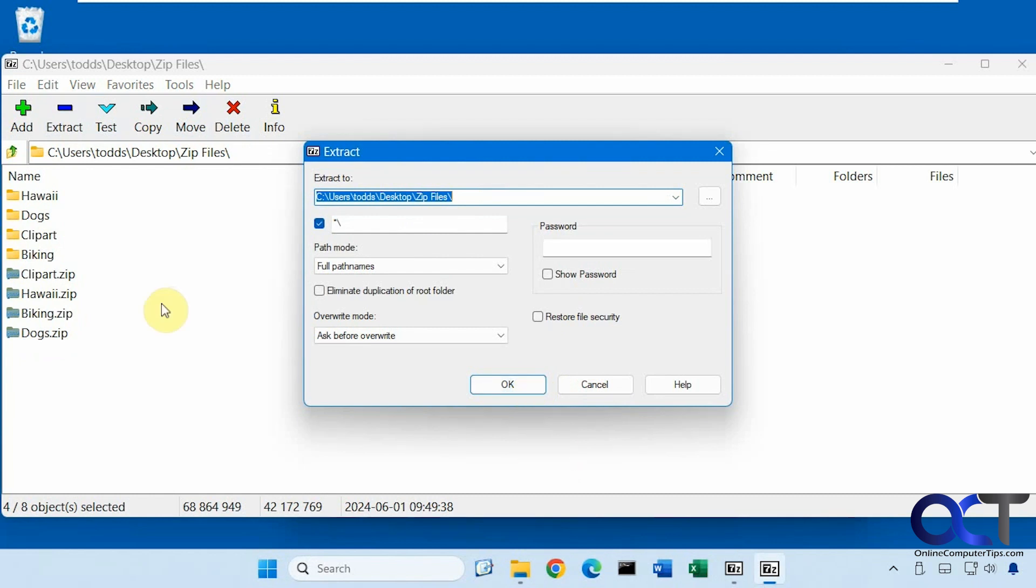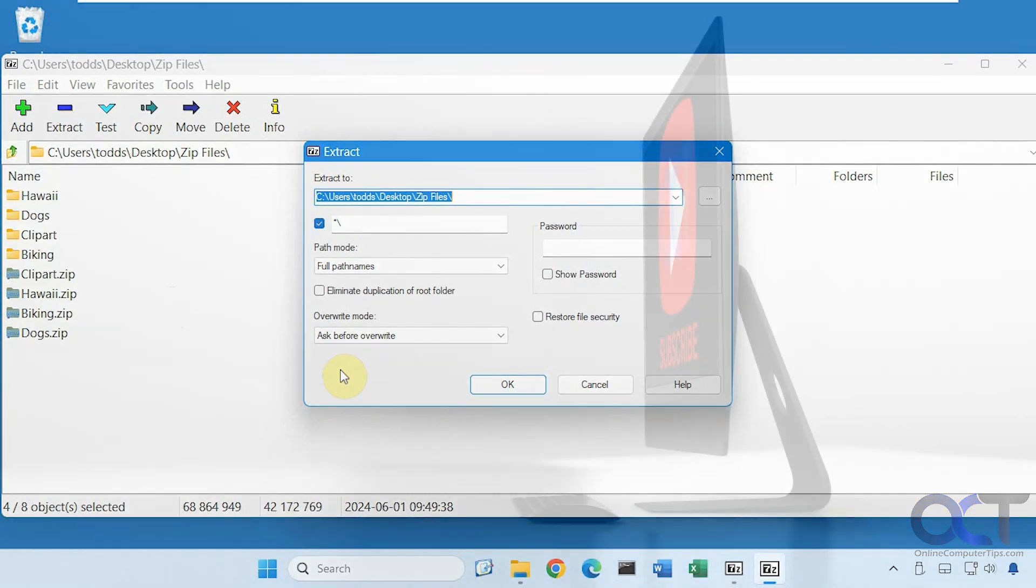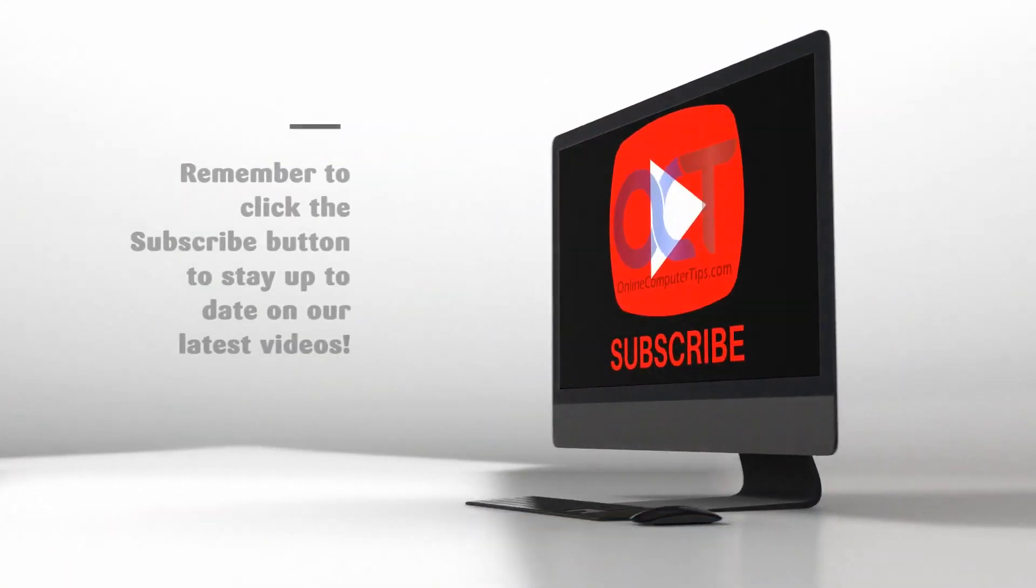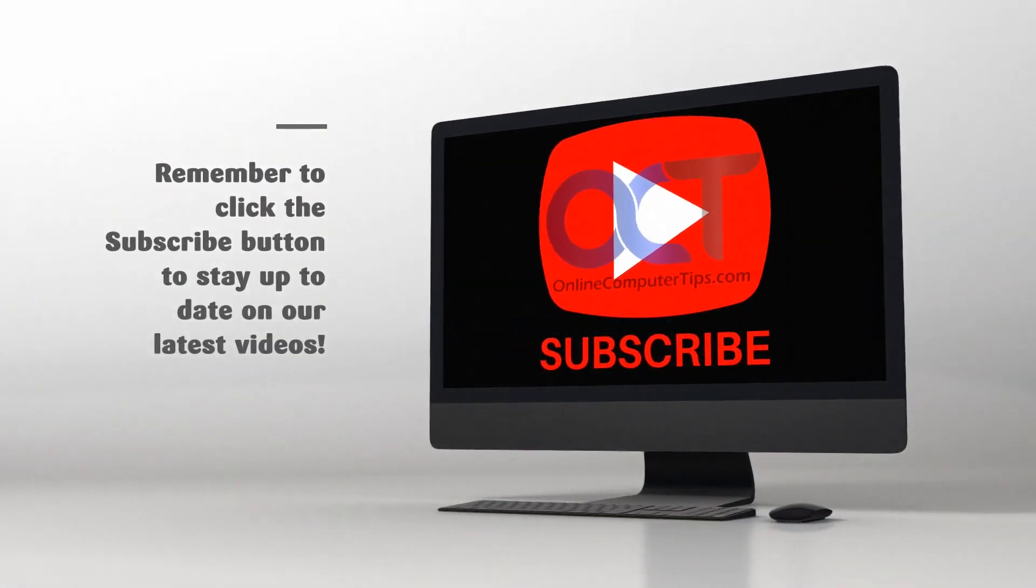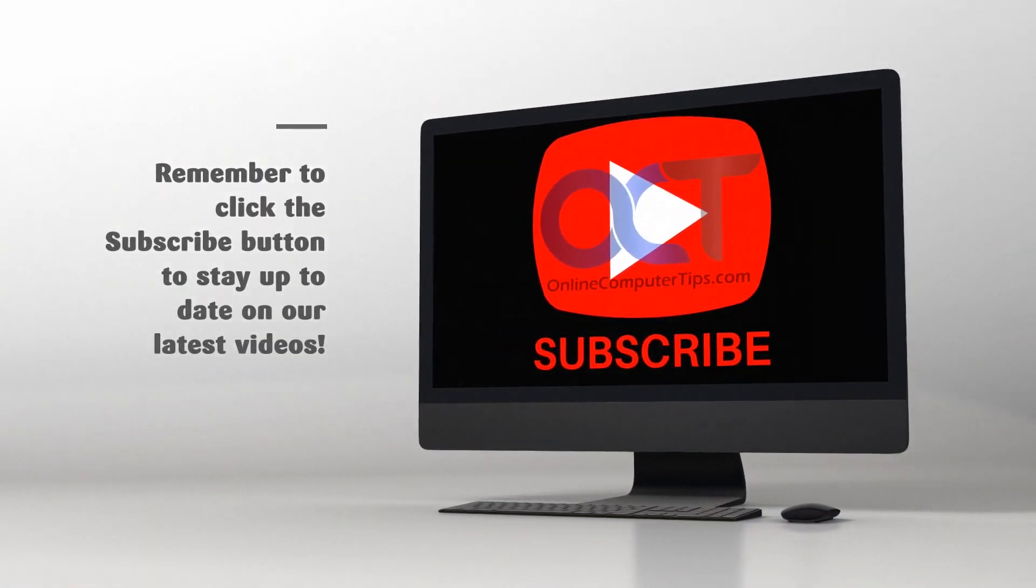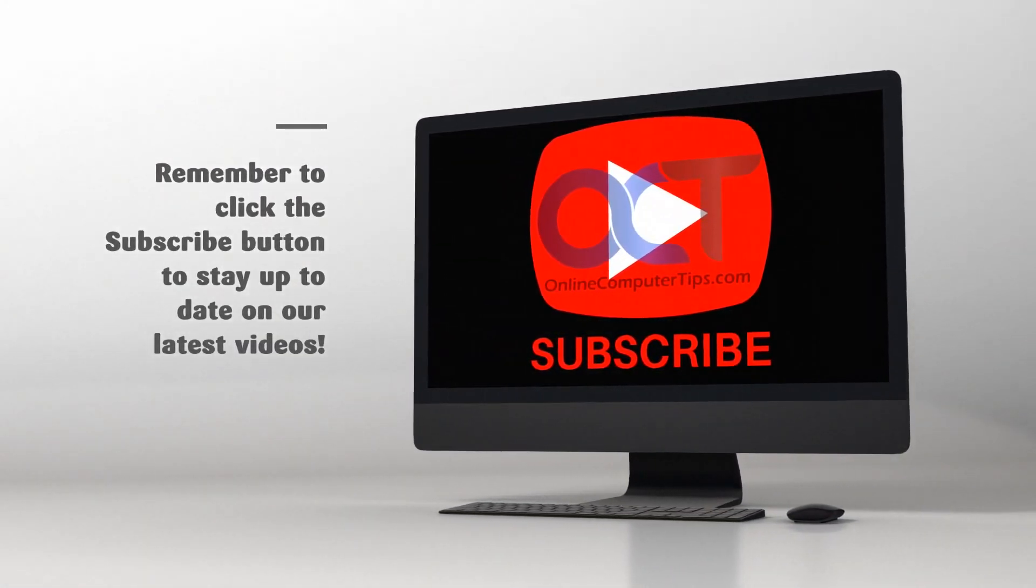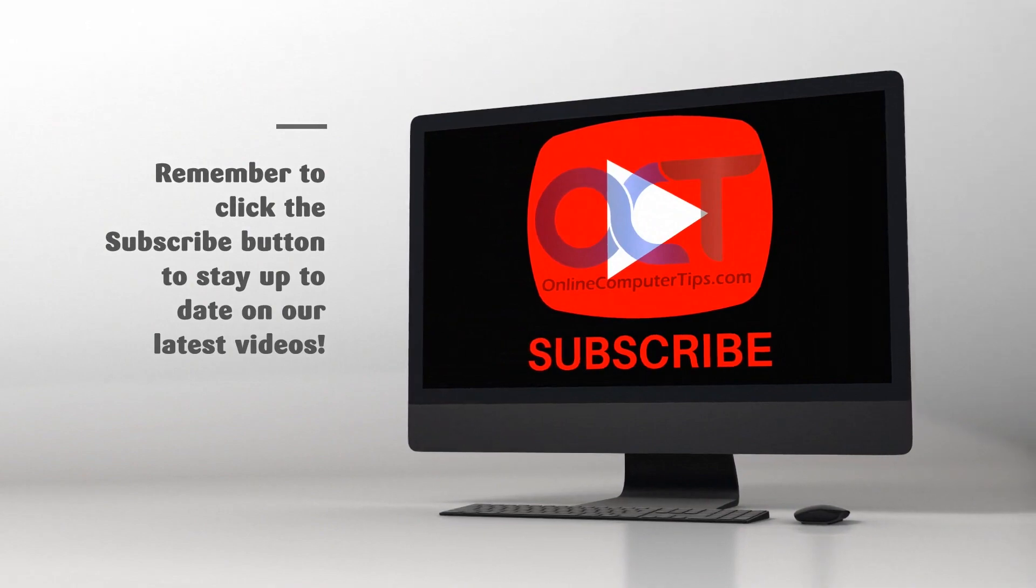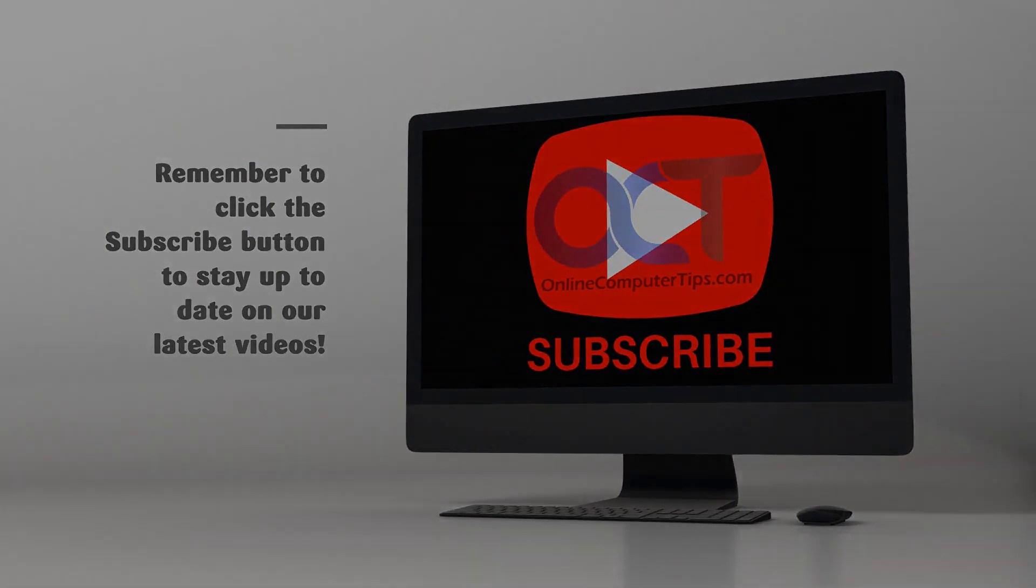OK, so I will put a link in the description for the 7-Zip software so then you can download it and install it on your computer. All right. Thanks for watching and be sure to subscribe. See you next time.